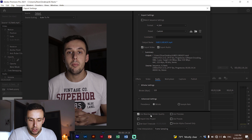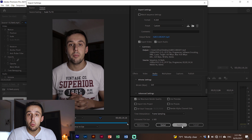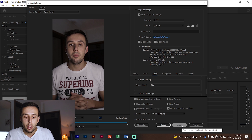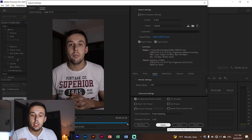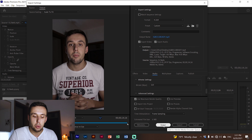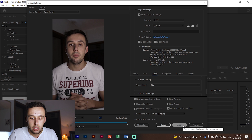Make sure the Use Maximum Render Quality box is checked. Now you can click Export if you want to export immediately, or you can send your video to Media Encoder if you want to keep editing something else in Premiere Pro. For this video I'm going to click Export here. And that's basically it — now you have your video ready for uploading.